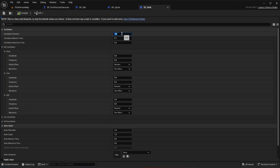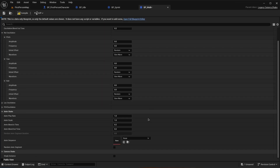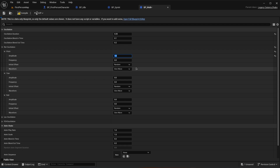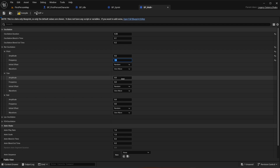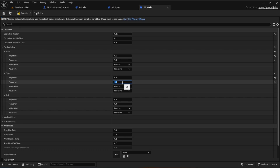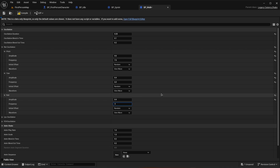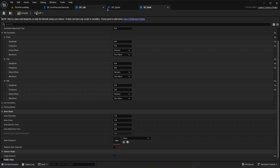Remember to have single instance ticked, then compile and save. Now open bp_walk. Set oscillation duration to 0.25, select single instance. Set pitch amplitude to 0.6 and frequency to 7.5, keeping random and sine wave throughout. Set yaw amplitude to 0.4 and frequency to 6. Set roll amplitude to 0.4 and frequency to 3. Compile and save, then close all three camera shakes.